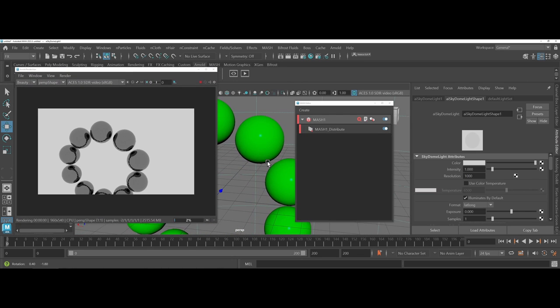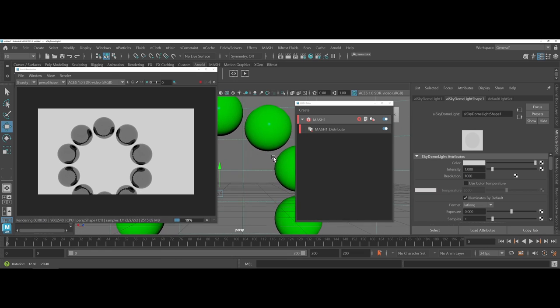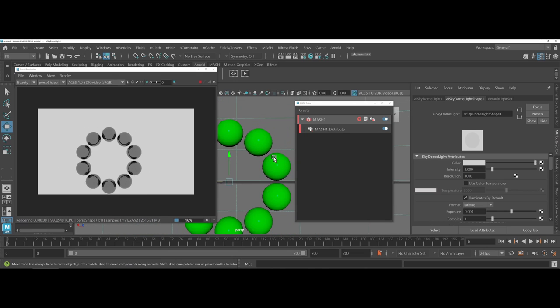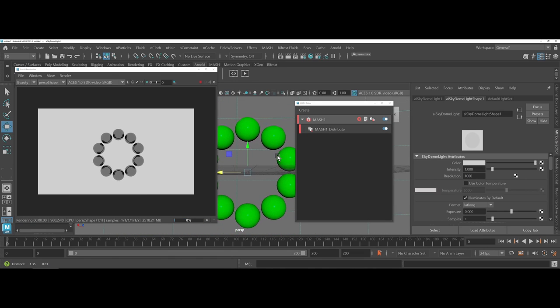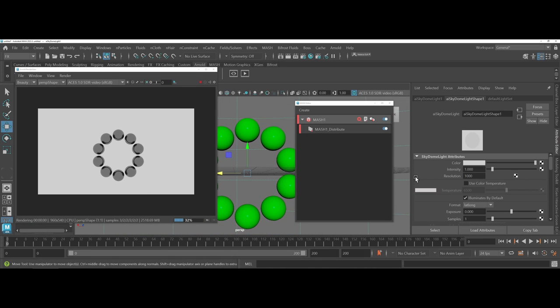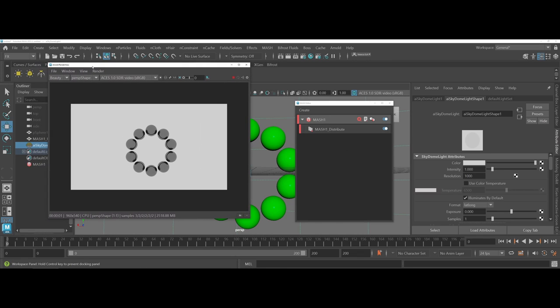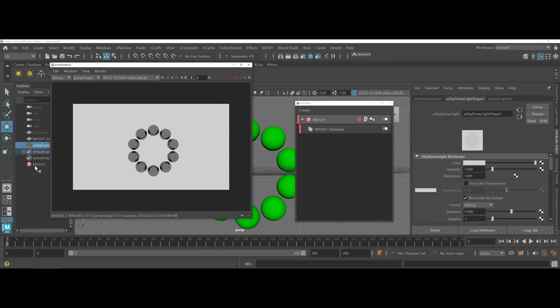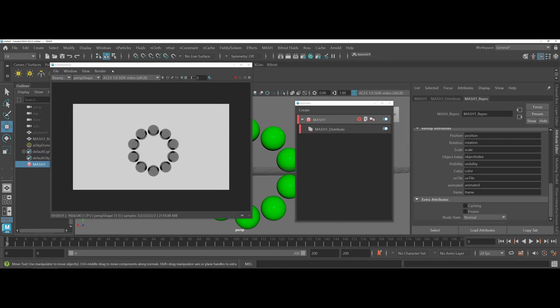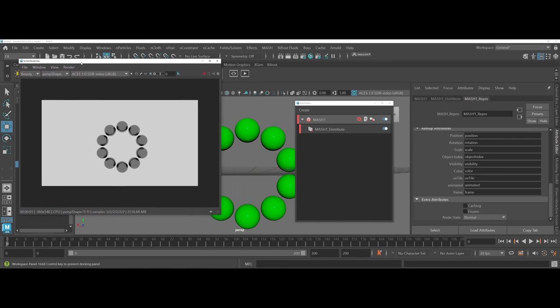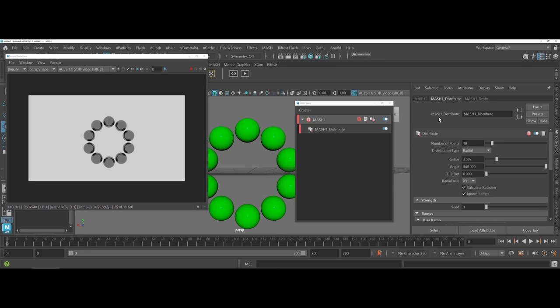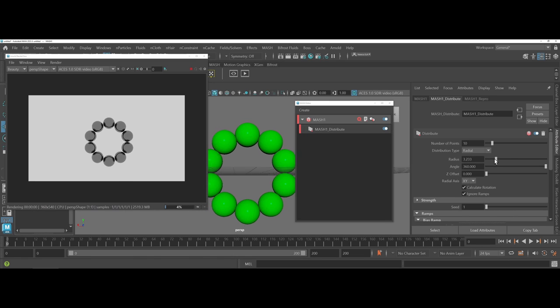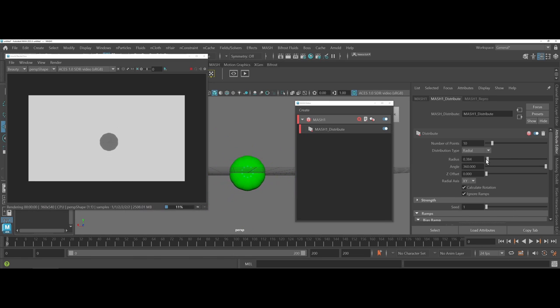Now, what I'm going to do here is I'm going to come back into the MASH waiter. And we're going to come under distribute. Right now, I have a radius here of 3.507. And what I'm going to do is actually take that down to zero.